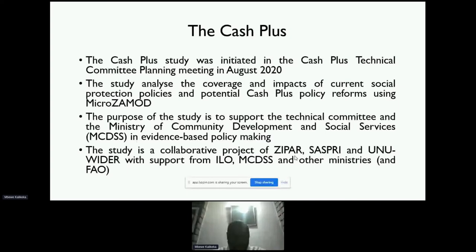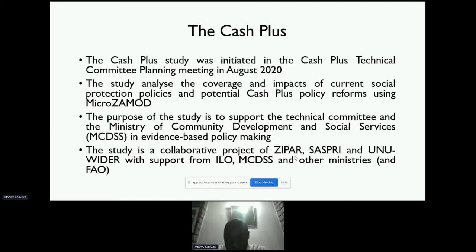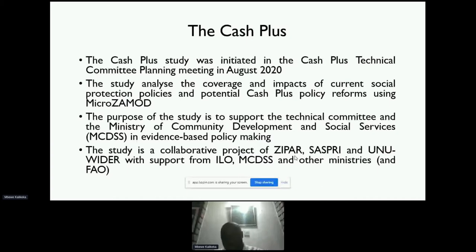The Cash Plus study was initiated in August 2020 at a technical meeting where UNIWIDA was present, we had ILO, SASPRI, and other cooperating partners that have been supporting the project from inception. The main aim of this study was to analyze the coverage and impacts of the current social protection policy, how it is operating, and to simulate the Cash Plus reforms and scenarios to see what the effect is on poverty if we add complementary benefits.